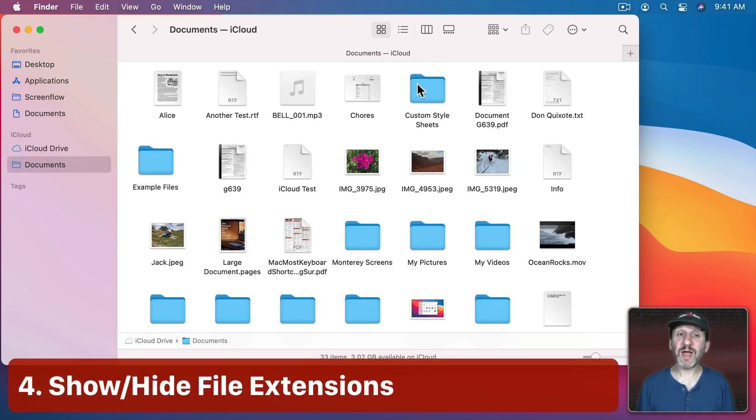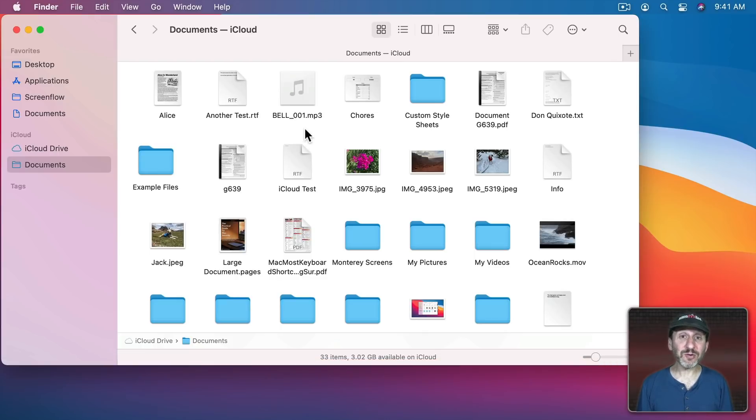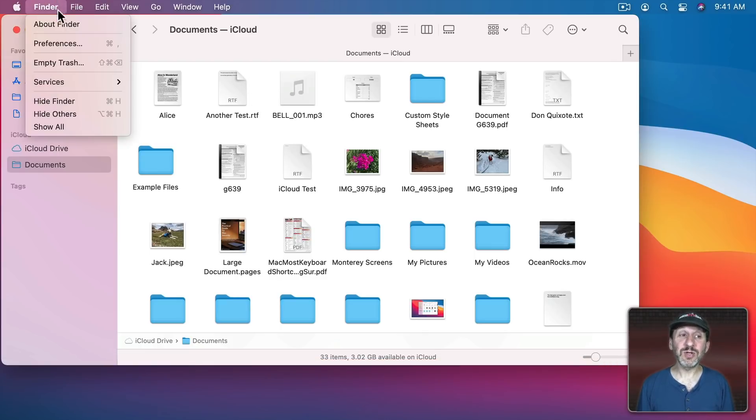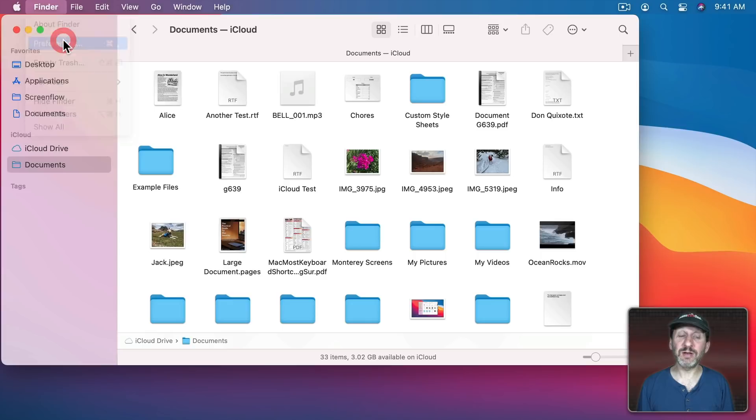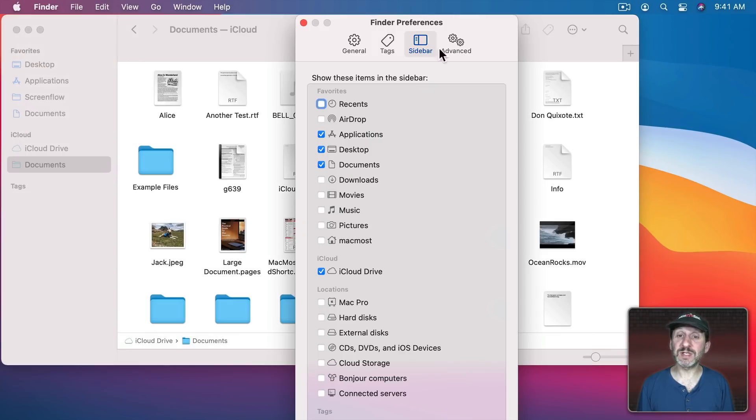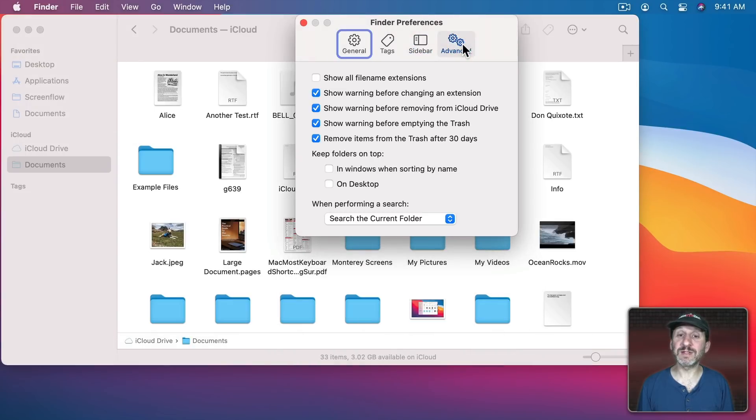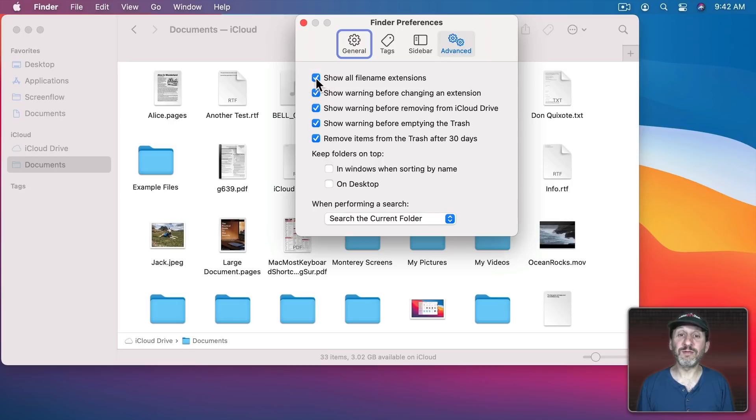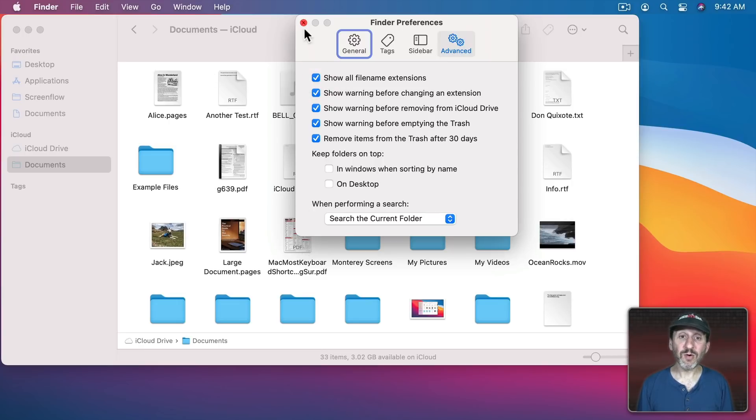Now notice here some of these file names have extensions and others don't. If you'd rather always see extensions you can turn that on in Finder Preferences under Advanced. The first checkbox here is Show All File Name Extensions. By turning it on you can see now it's there for all files. Or on the other hand if you'd rather have it off, turn it off.